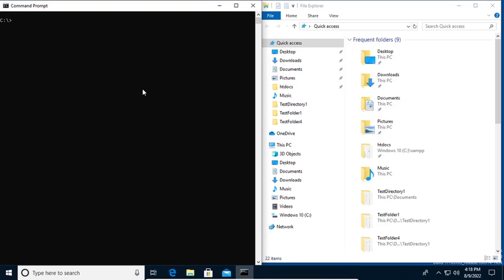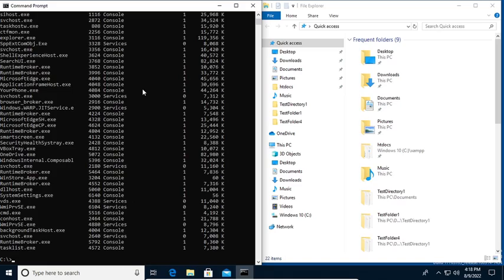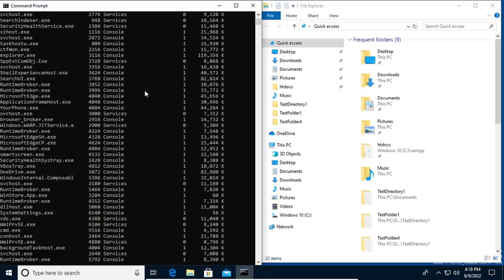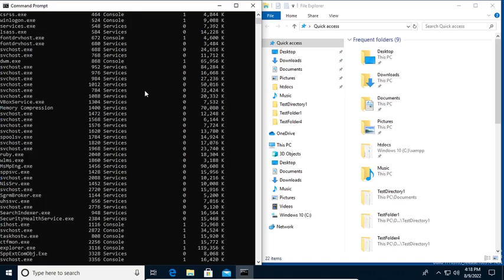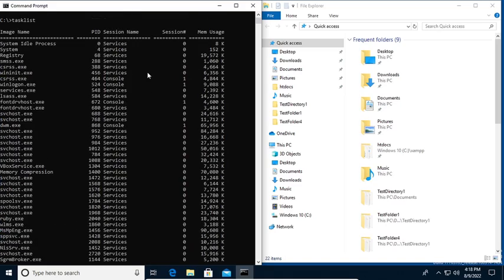Let's say for example I have task list here. Task list. And we get to see all of the tasks that are running in our machine. The process ID sessions, we have here the sessions that are running.